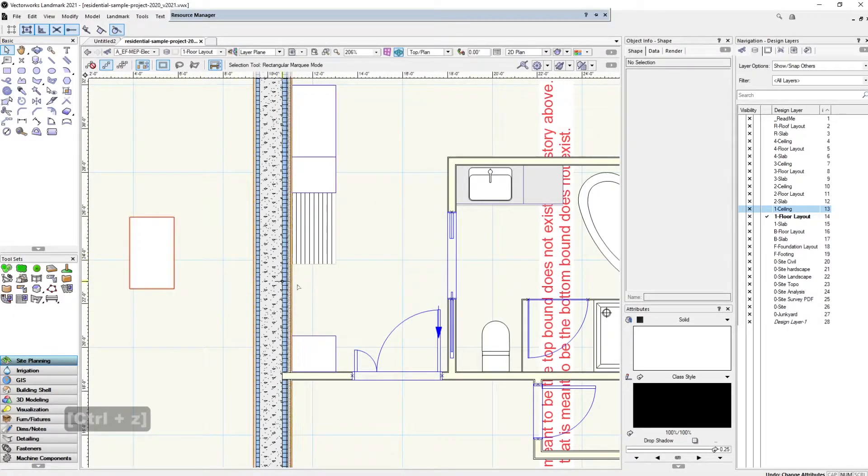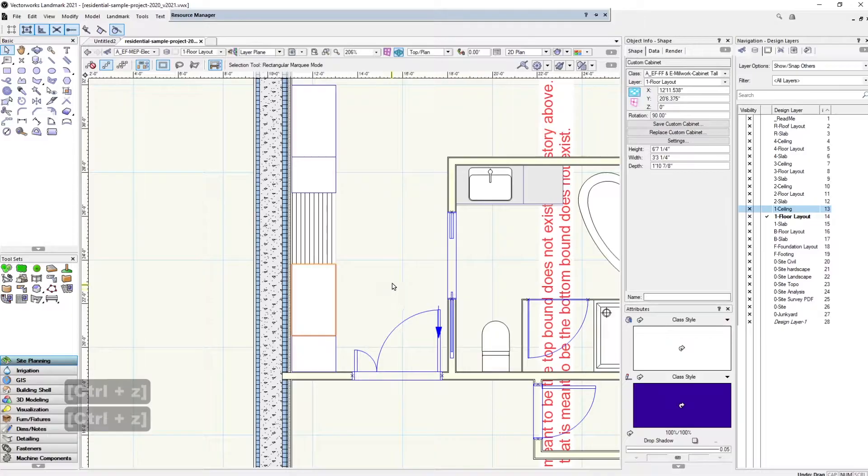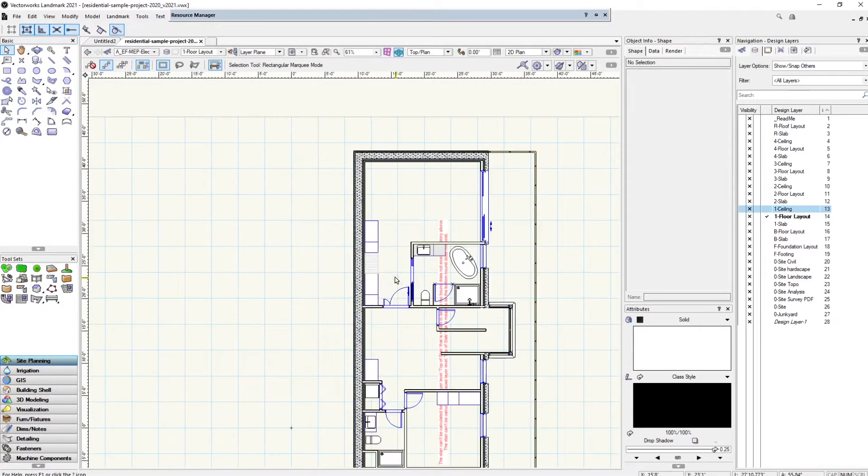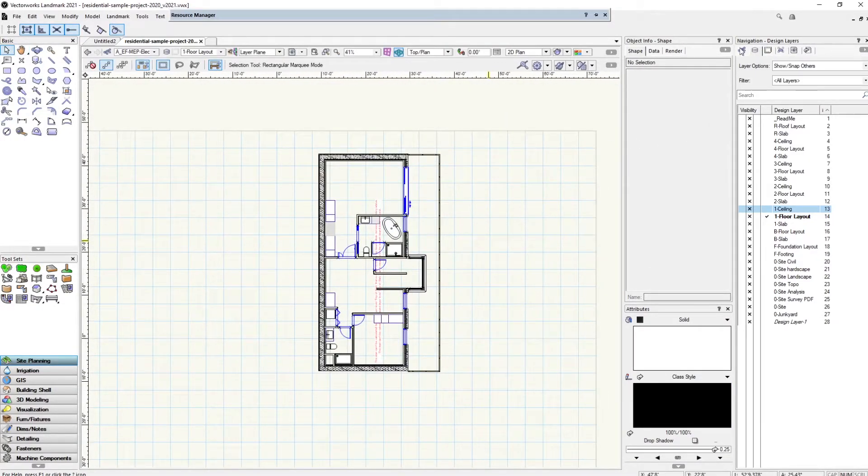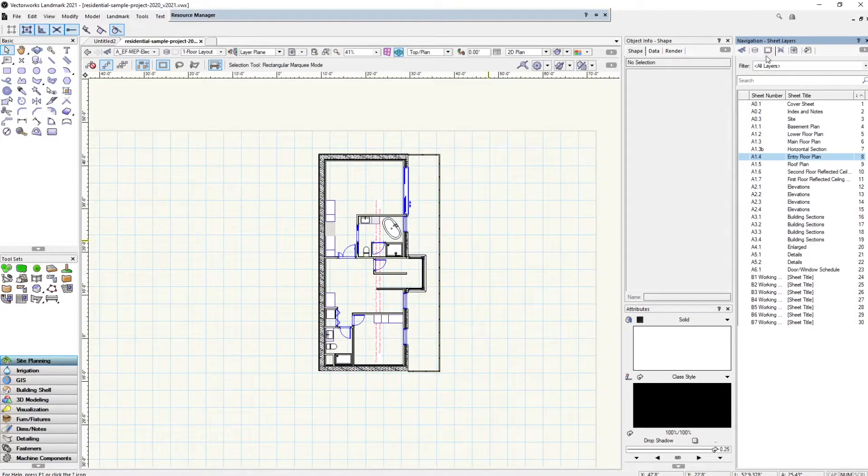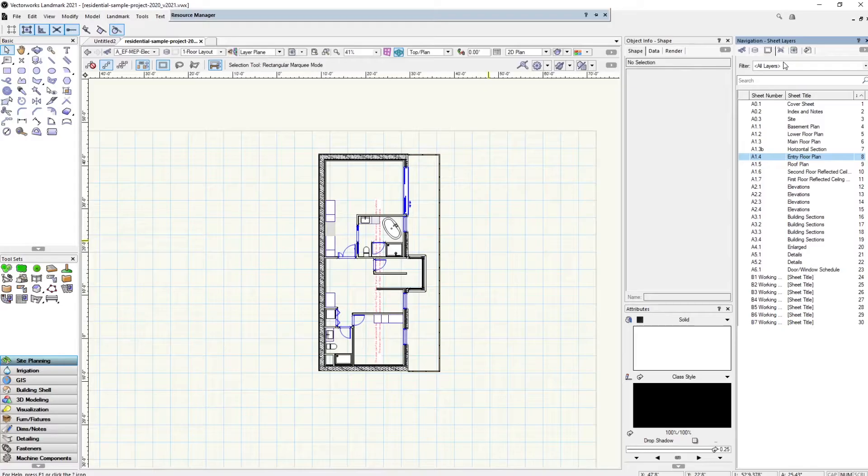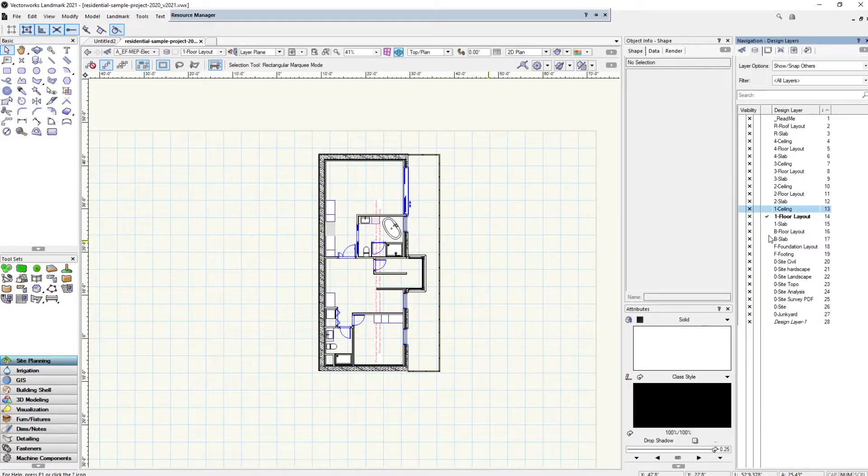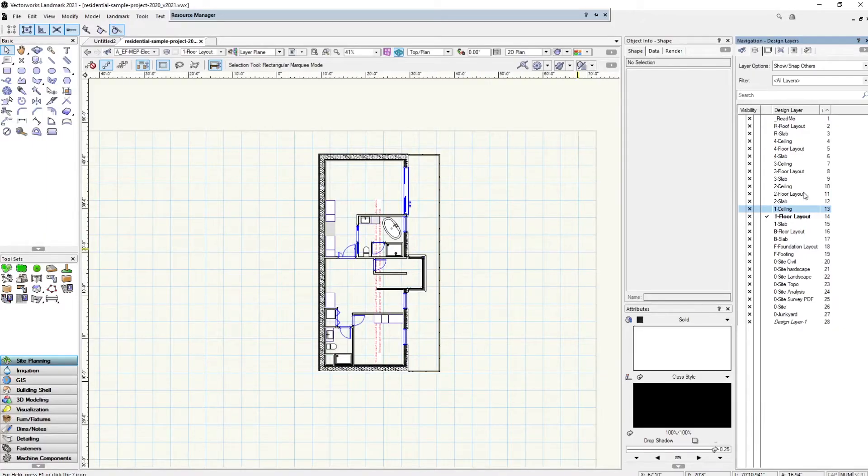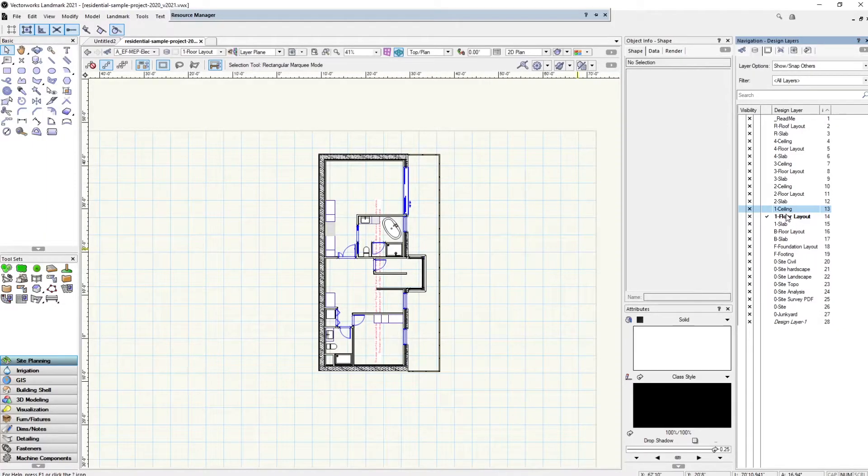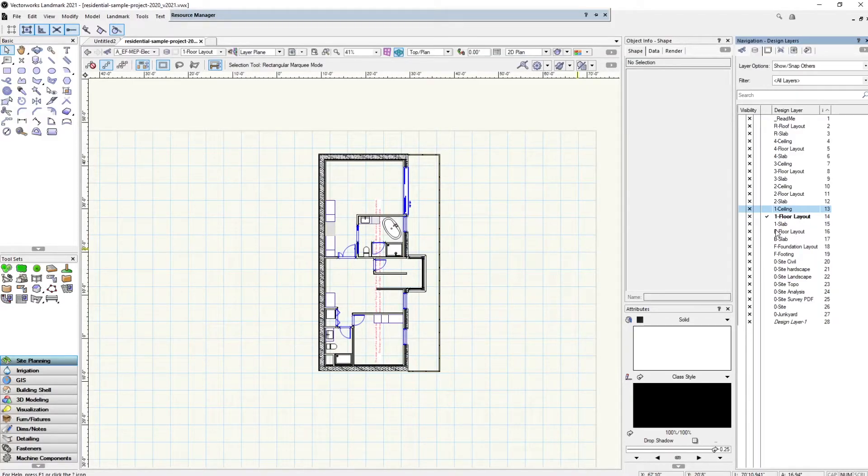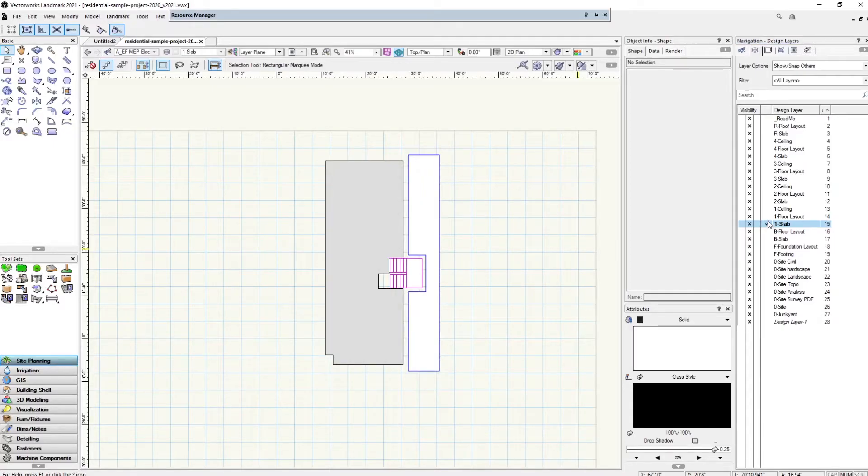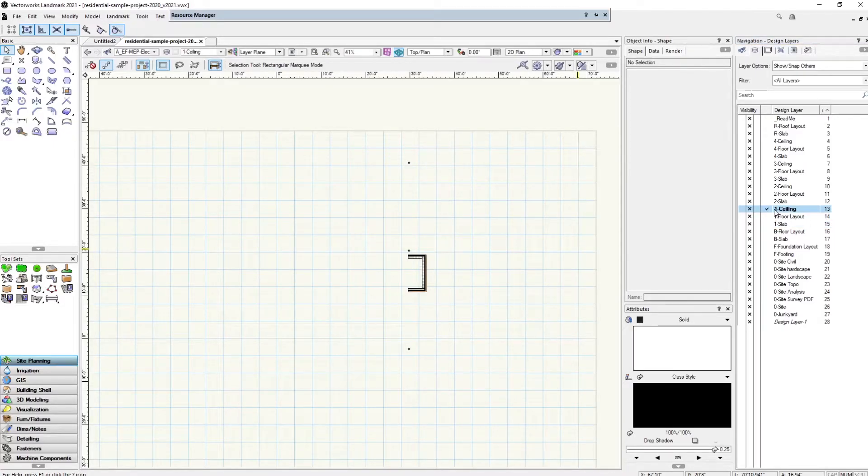I'm going to go ahead and undo, which is Ctrl+Z, and we're going to go into classes, layers, and sheets. These three are the most important ones for any drawing. Layer is what everybody knows about—it's what things are stacked on top of one another. You can separate each floor into one layer. In this document, it's separating the layout, the ceiling, and the slab for every single level.